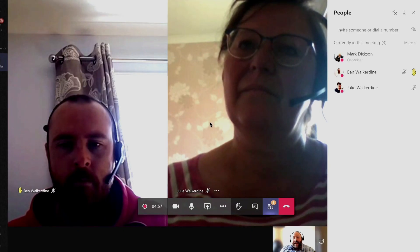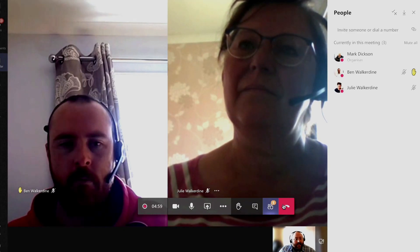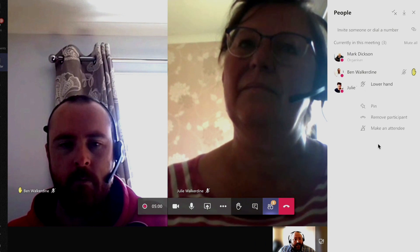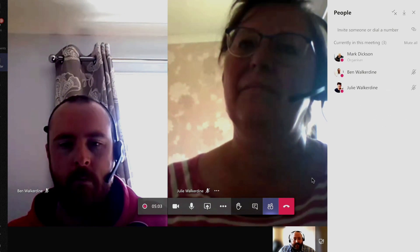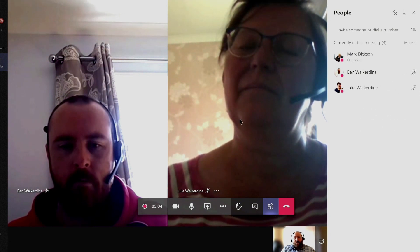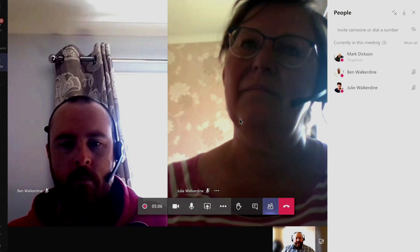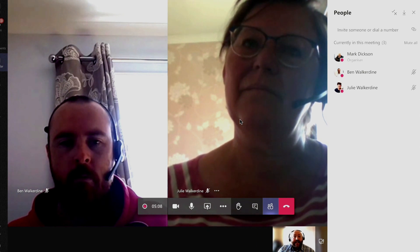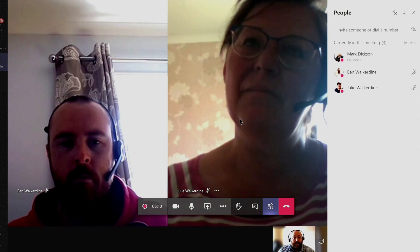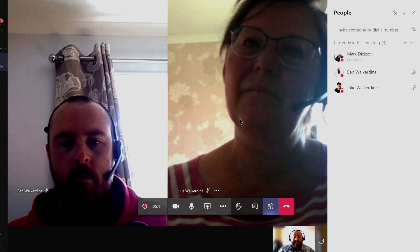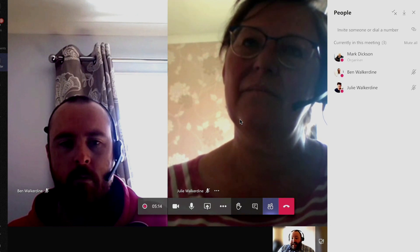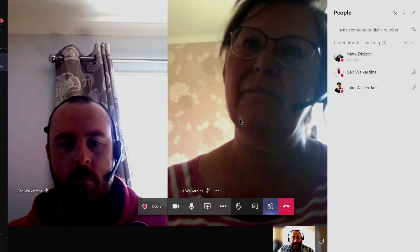Now if I answer Ben's question, I can then go over to the hand, click and lower his hand, so I know who's asked questions and who I've answered. Now this is available at the moment in the desktop app and not in the mobile version, so you need to take that into account when you're in your meetings. But that's how you use the raise your hand feature in Microsoft Teams.